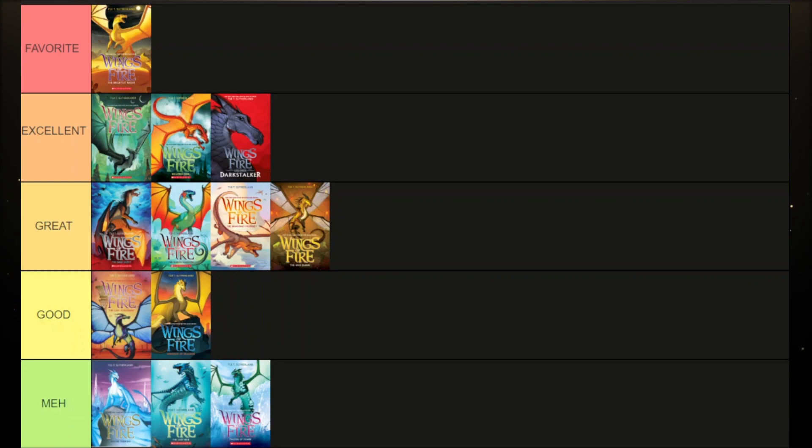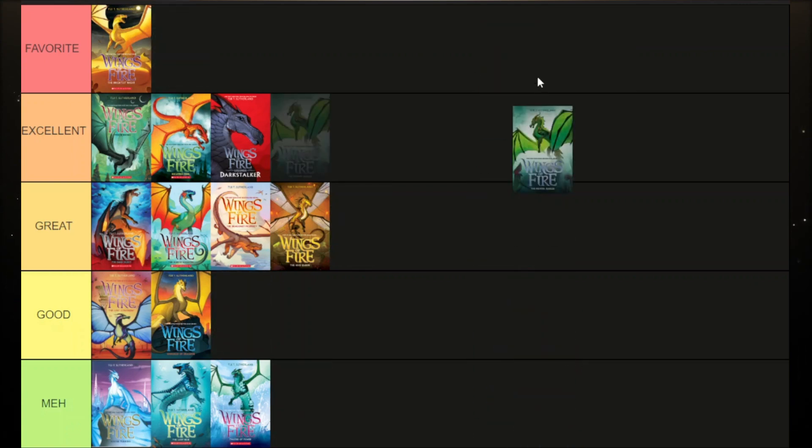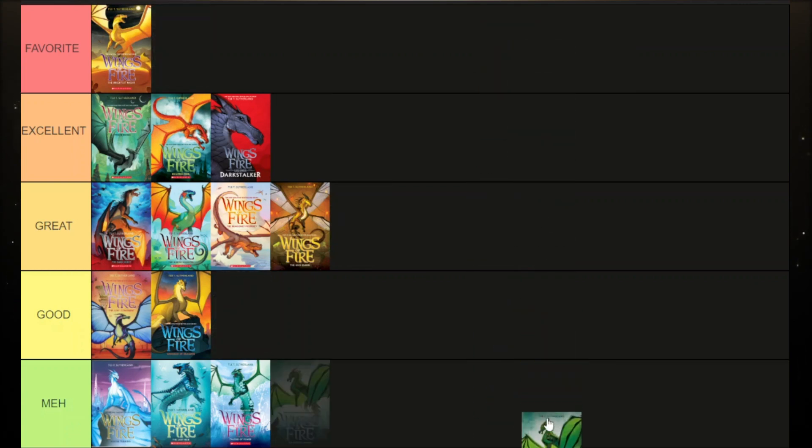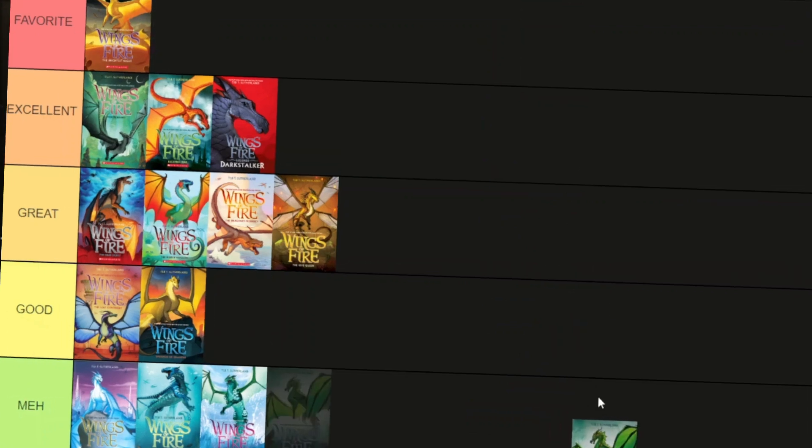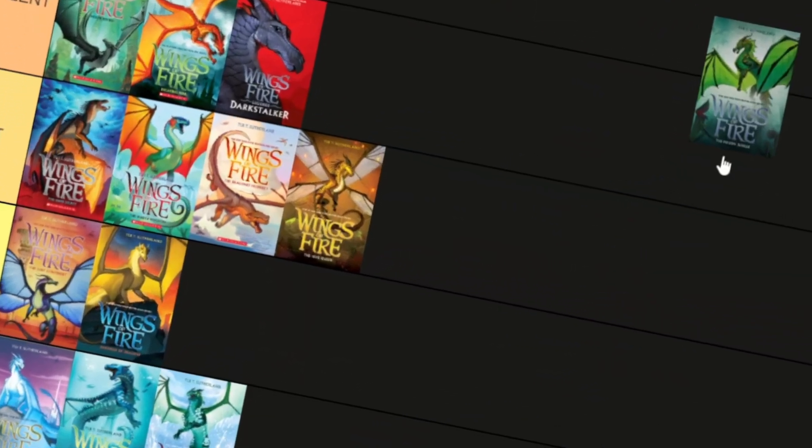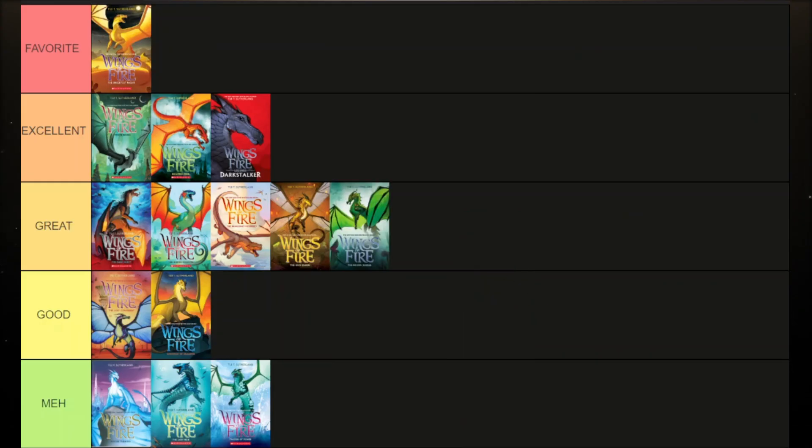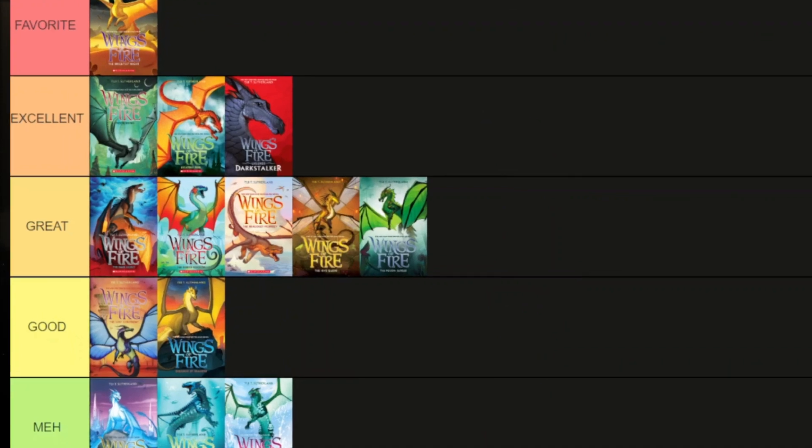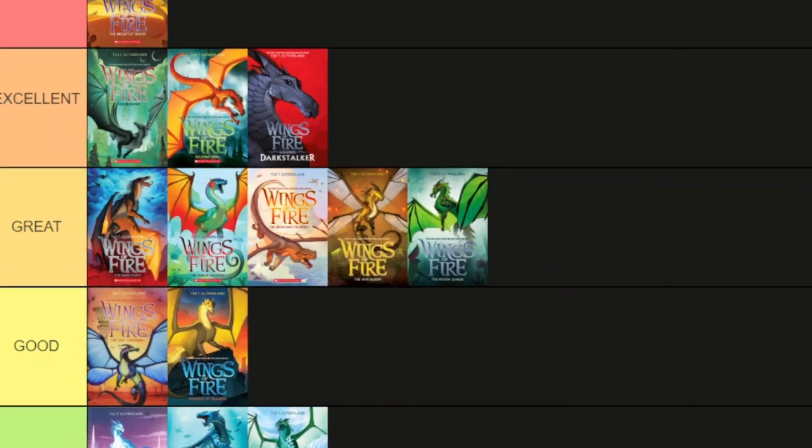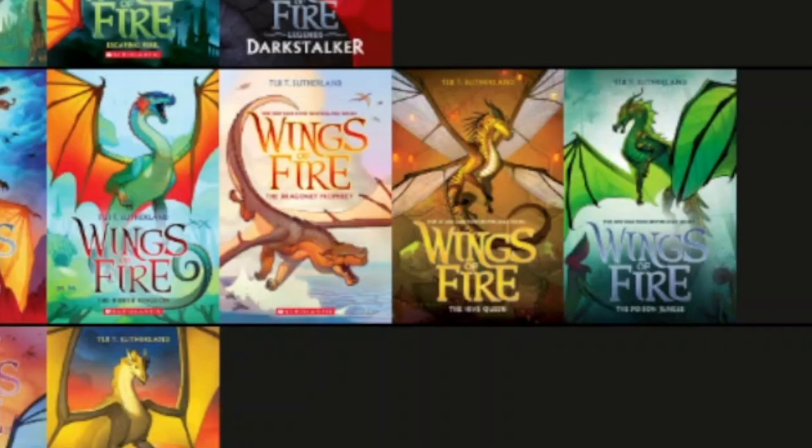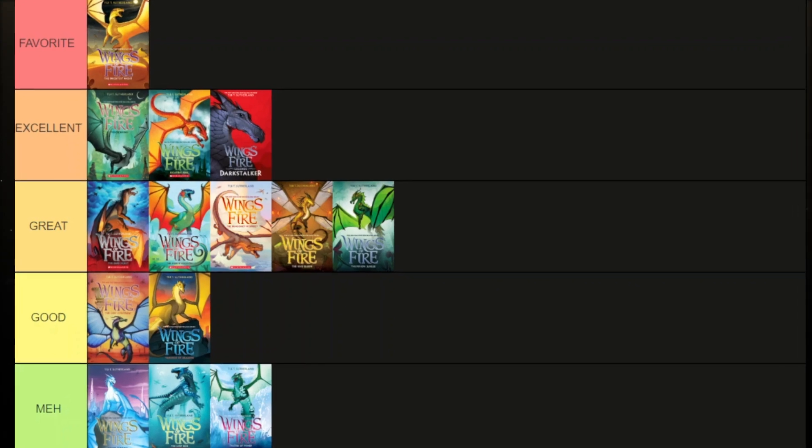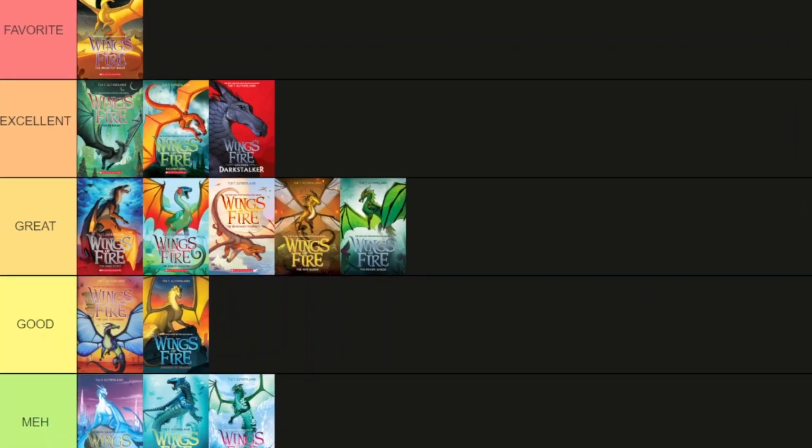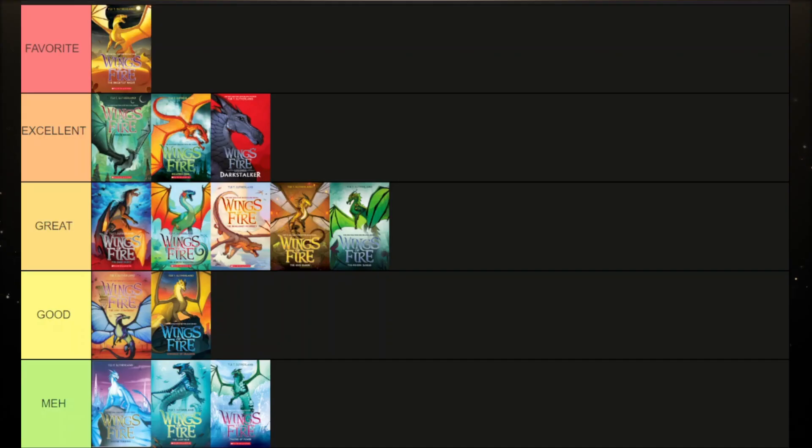So as for The Poisoned Jungle, right now I would personally rank it around here. Yeah, I'm dead! So yes to clarify, I did like this book as you can tell but I didn't like it as much as The Hive Queen.